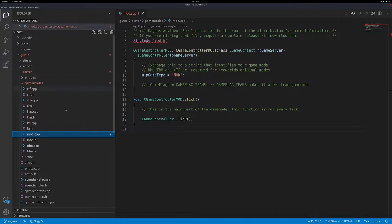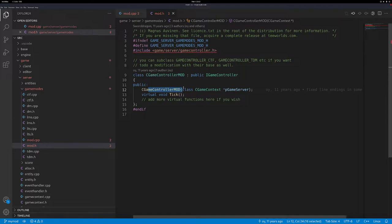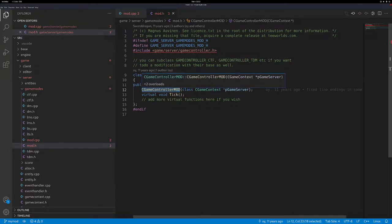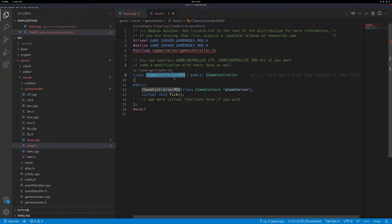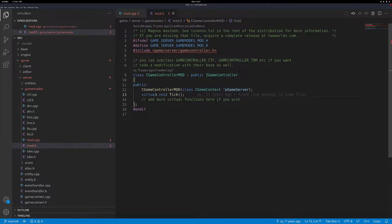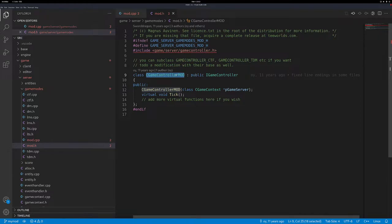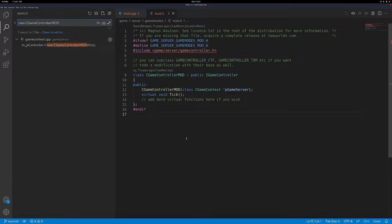Let's have a look at mod.h. We have these two functions — the constructor and tick. You can recognize the constructor because it has the same name as the class. So the class name is cGameControllerMod and the function has the same name and no return data type, meaning it's the constructor. Below that, we have a void function called tick — void means it returns no data. It just executes and has side effects. You put all the tick logic in there.